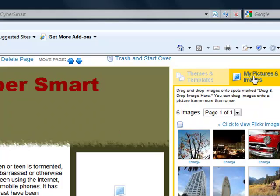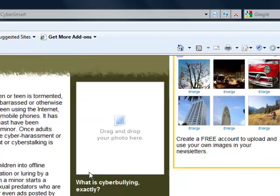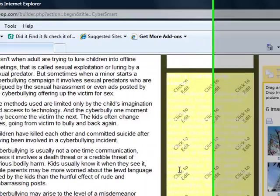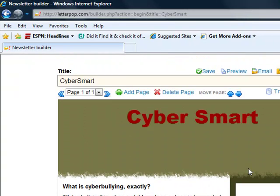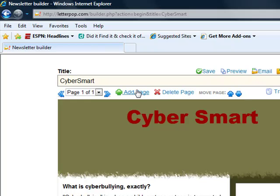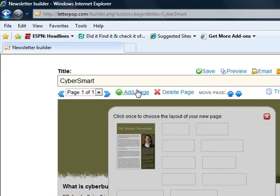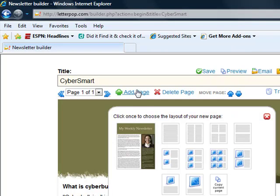Another thing you can do is you can add pictures. It's kind of nice when you have a nice picture to look at when you're creating a newsletter. Most times you want your picture to go with your theme. If I were to add a picture now, I would probably find one that went with cyberbullying or internet safety.